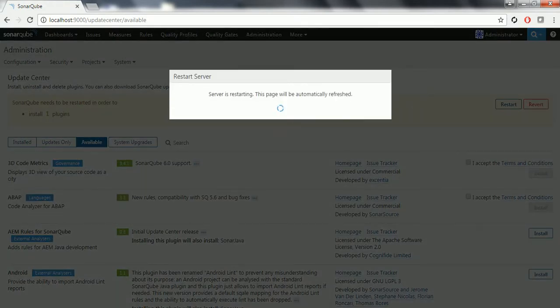The server is going to restart. This is going to take a few more seconds or minutes, so I am pausing the video once again.